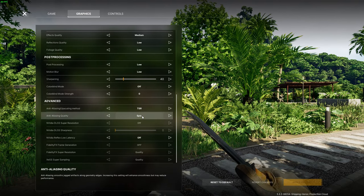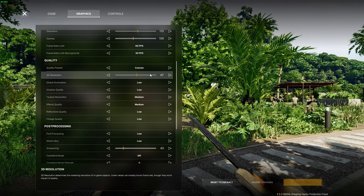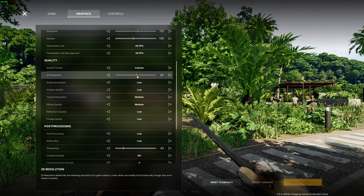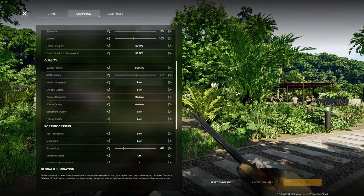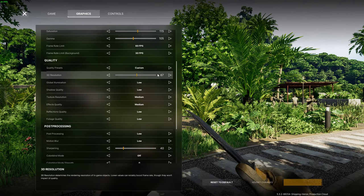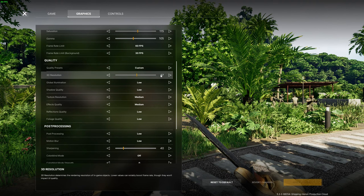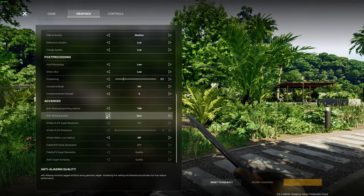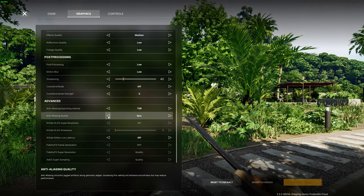With TSR enabled you can also set the 3D resolution manually and I've set mine to 67% which is the same as it would have been on FSR and DLSS's quality settings.